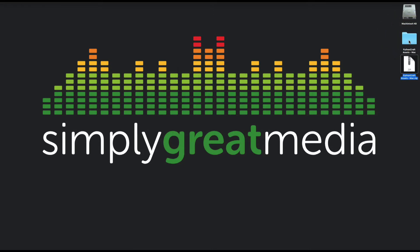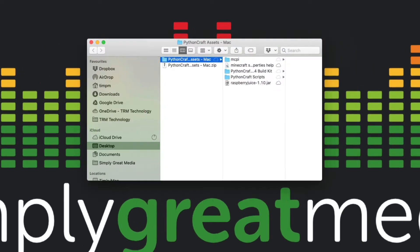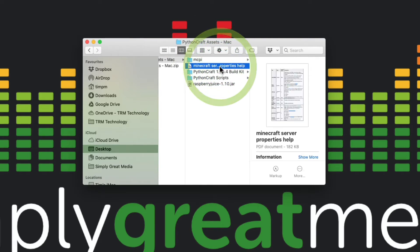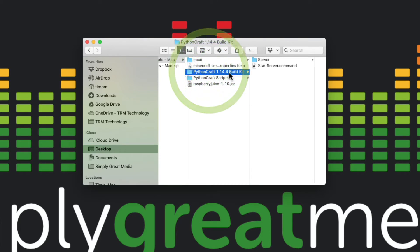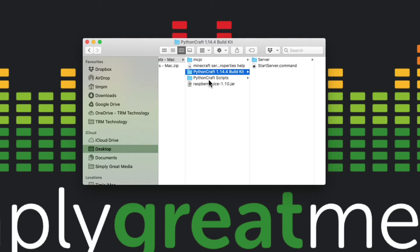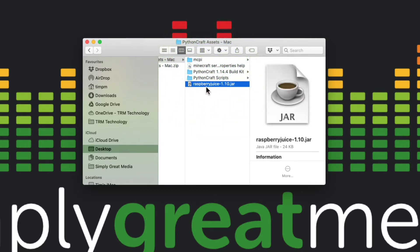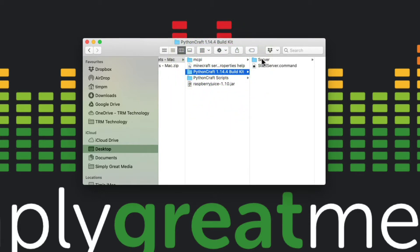Now in here you can see there's a copy of MCPI, which is just a load of Python scripts really. We've got a Minecraft server properties help file that I've created here to guide you through that, and build kit for the server that we're going to make, which is a 1.14.4, some Python scripts that I've already created for you, and the Raspberry Juice plugin.